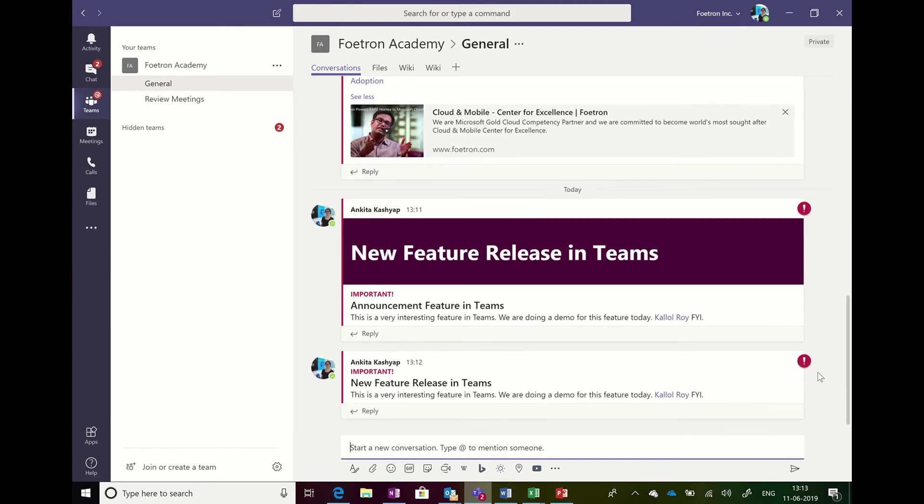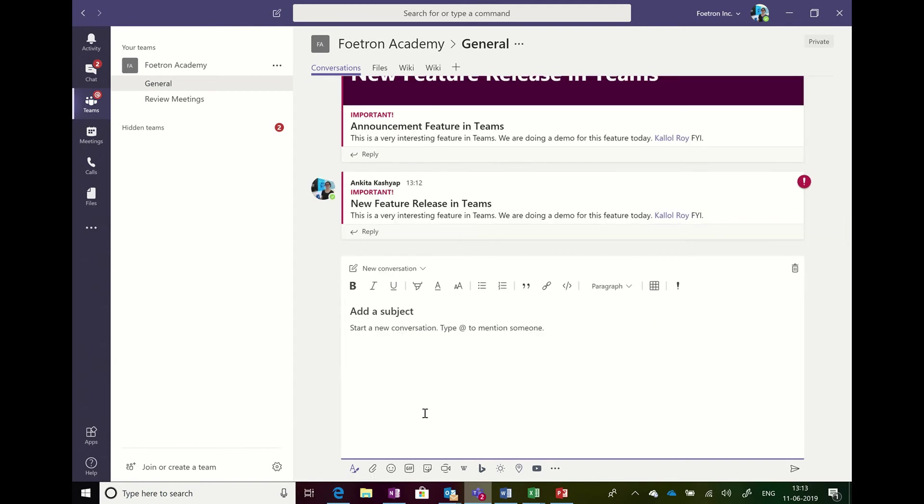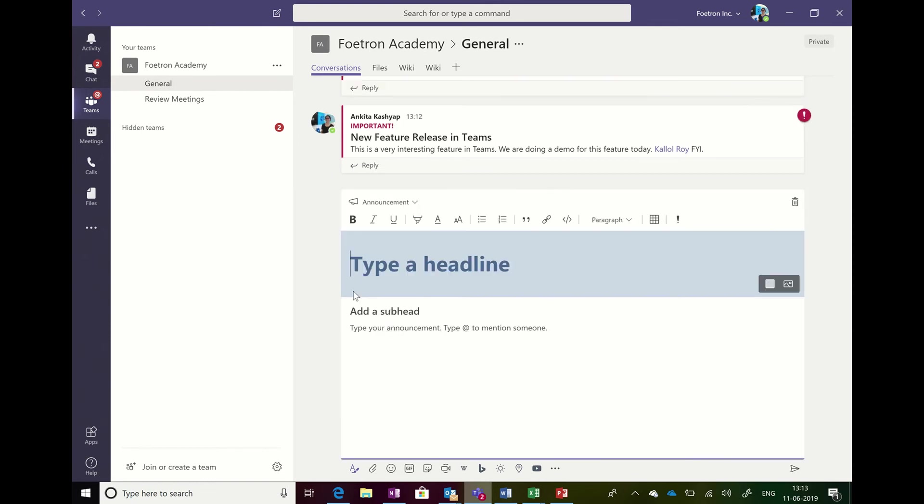This is the advantage of the new feature called announcement in the conversation. I'll just recap it for you. You have to click on the format icon in the conversation, click on the drop-down button, choose the announcement, write in the text that you want to share, and then click on the send button or the send icon.